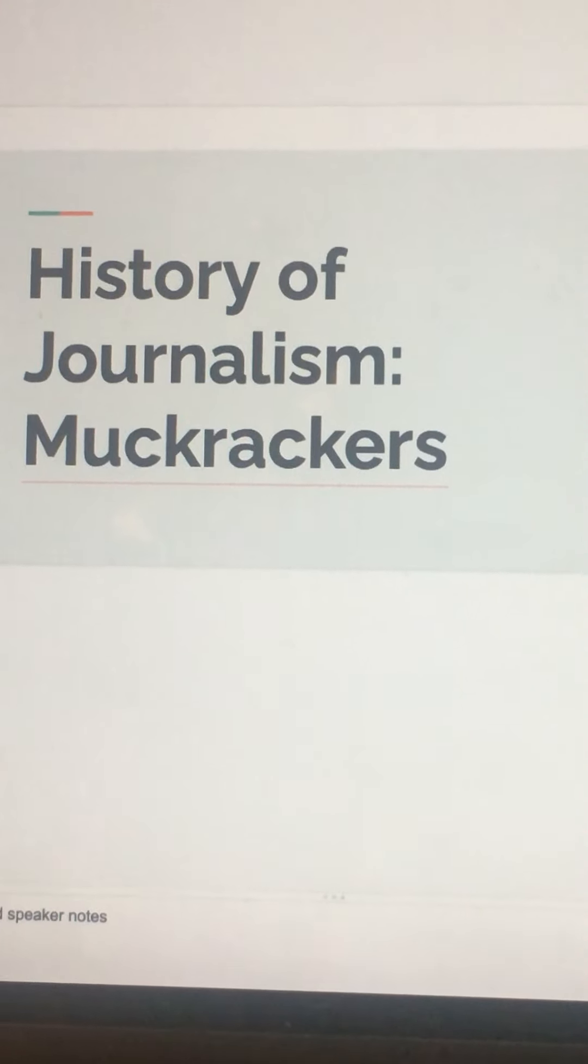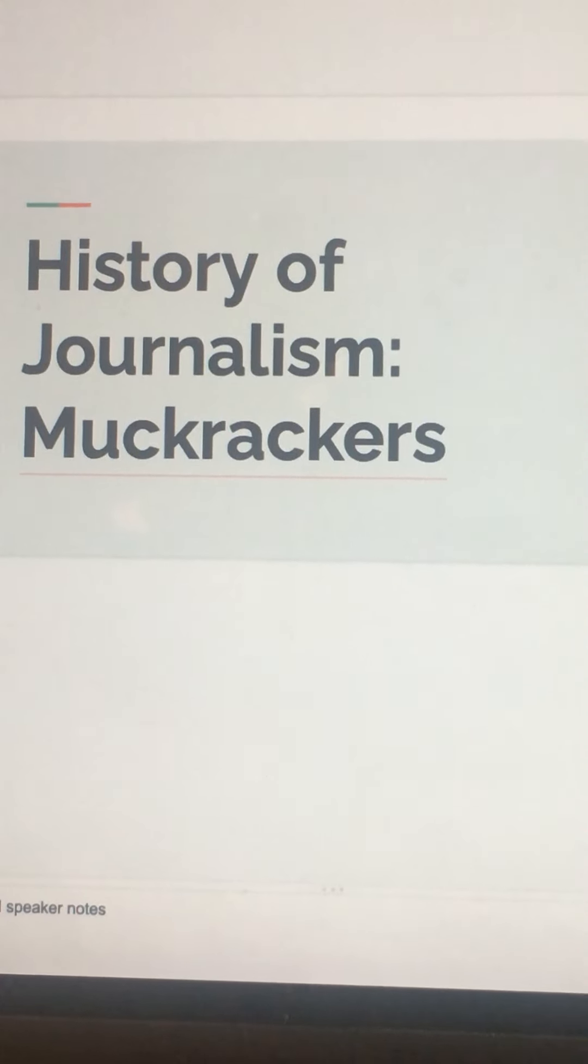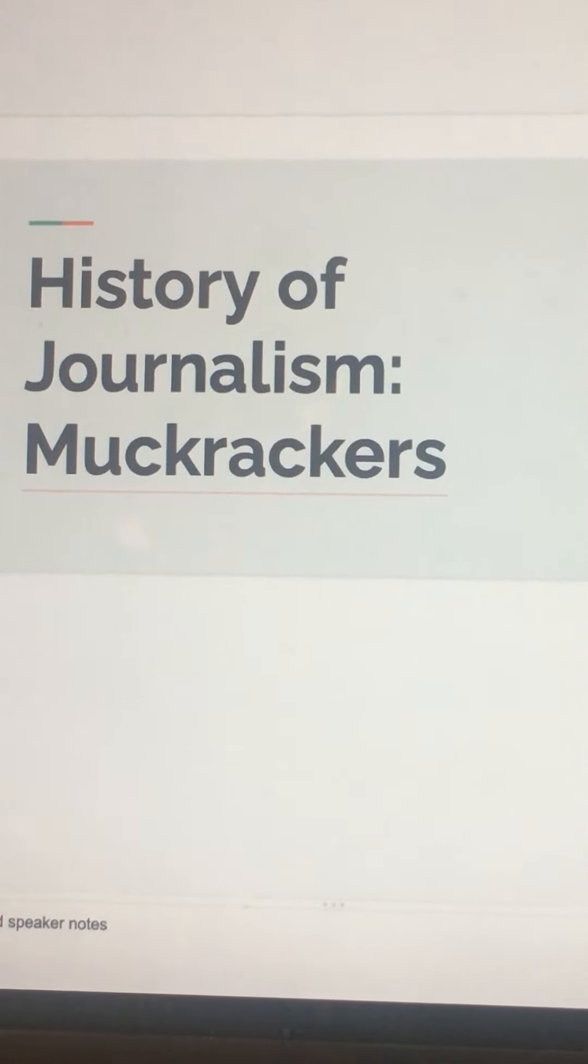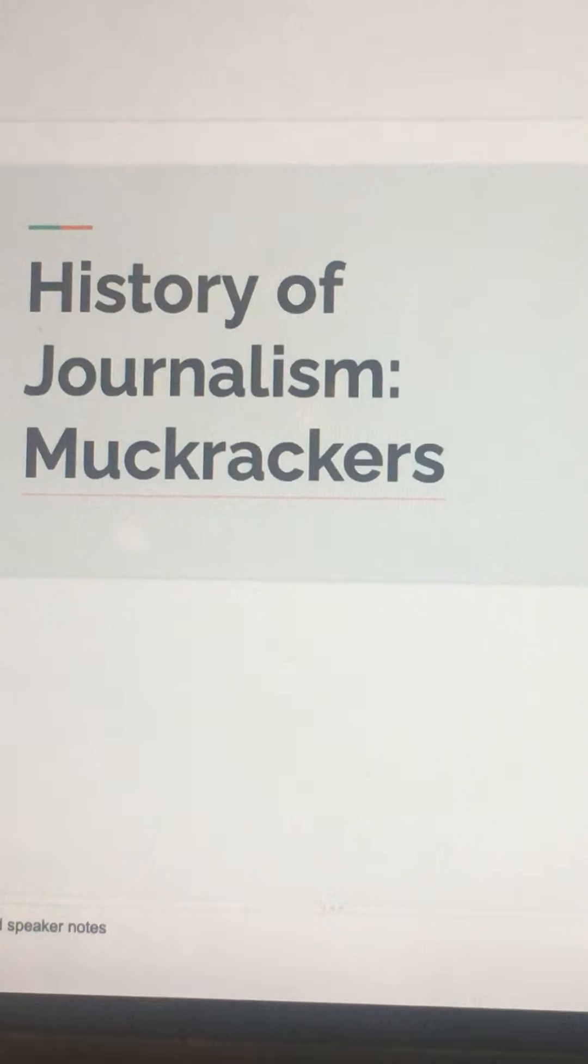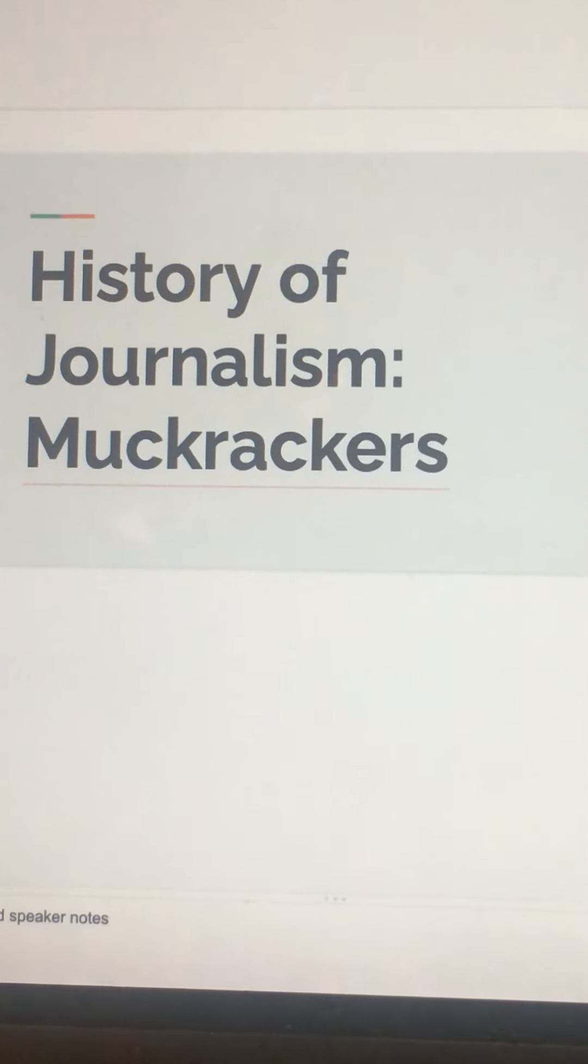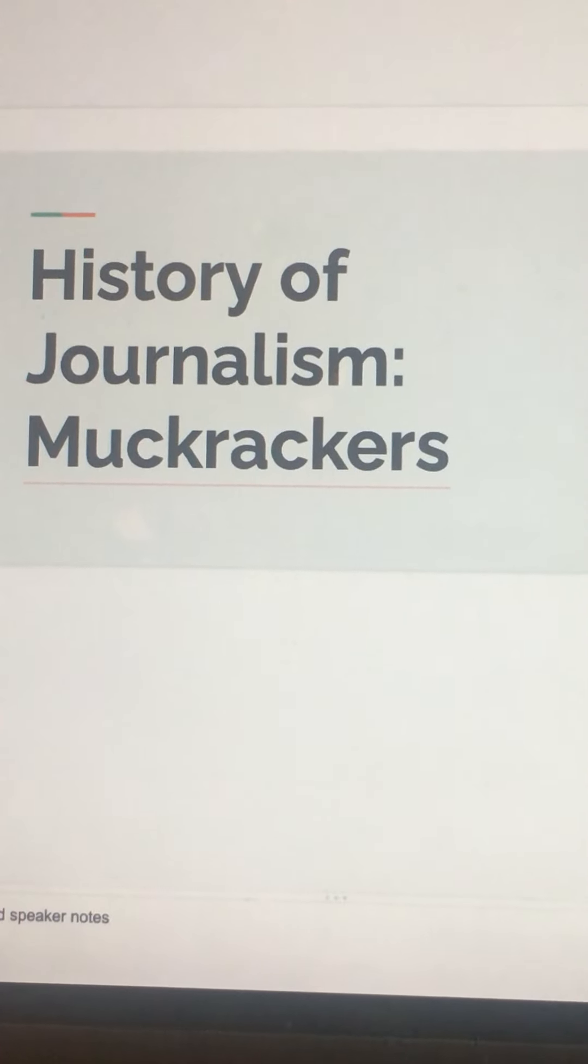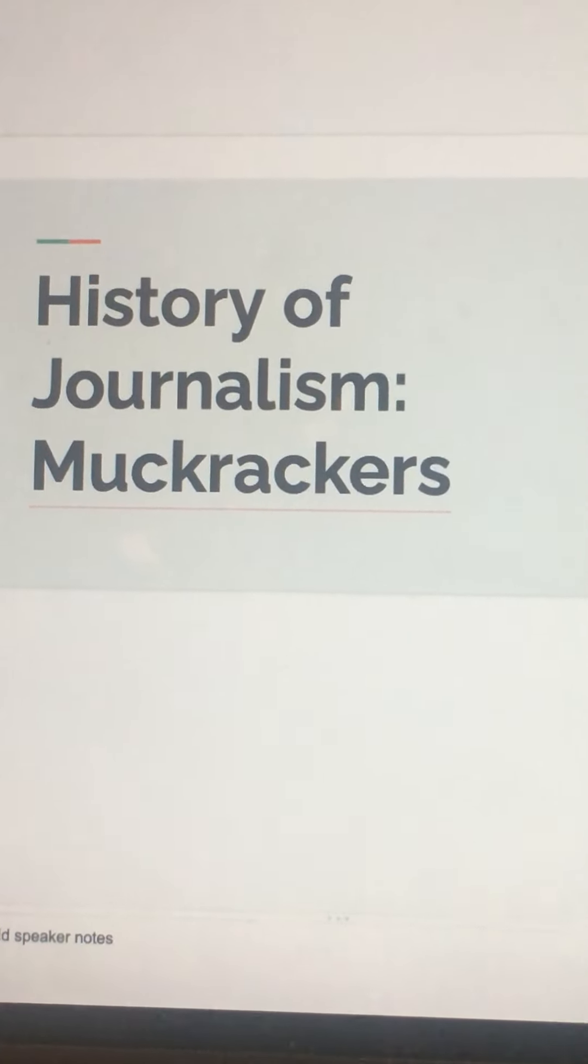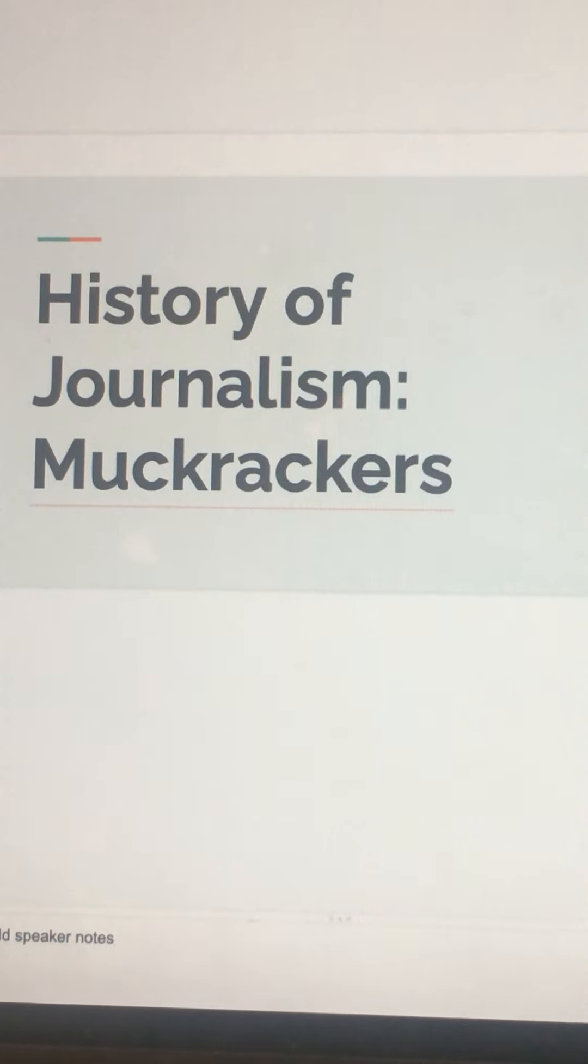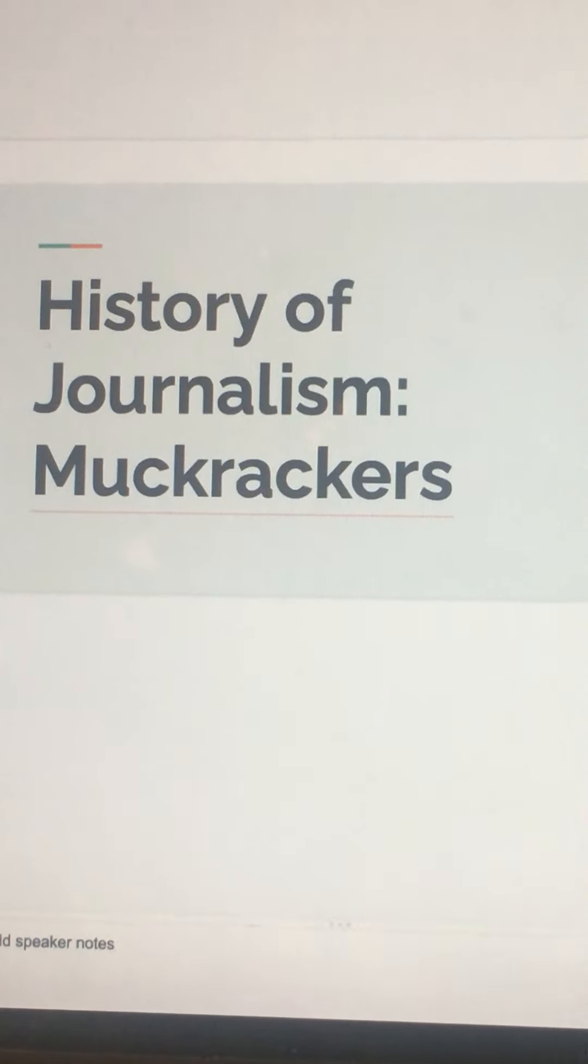Remember that Ida Tarbell had helped in taking down the oil industry. So first things first, one of the most famous muckrakers include Upton Sinclair, the author of the novel The Jungle.